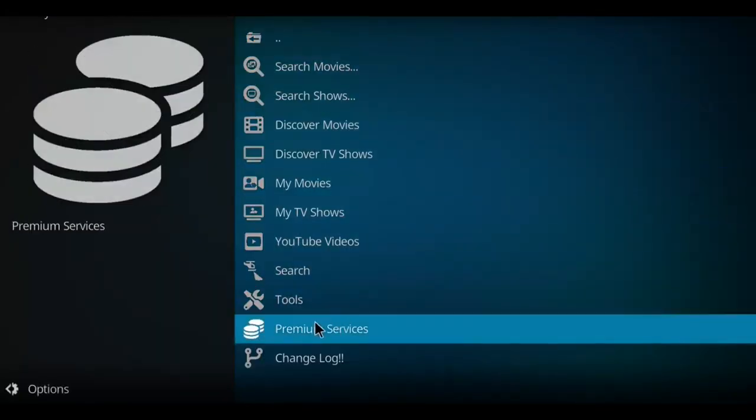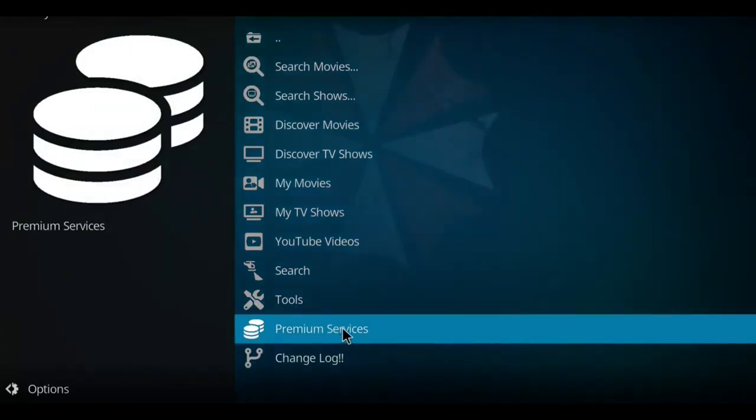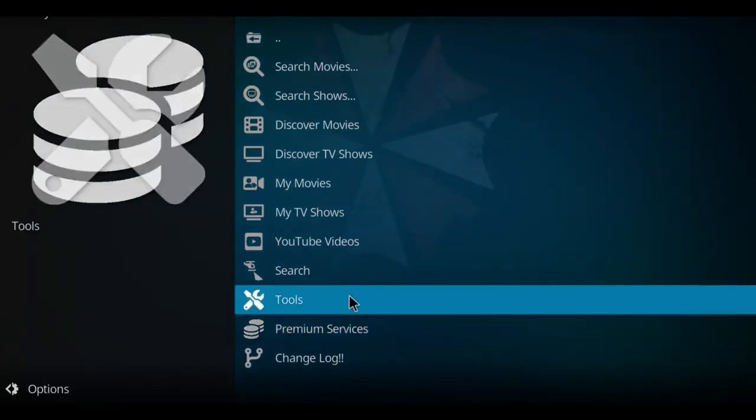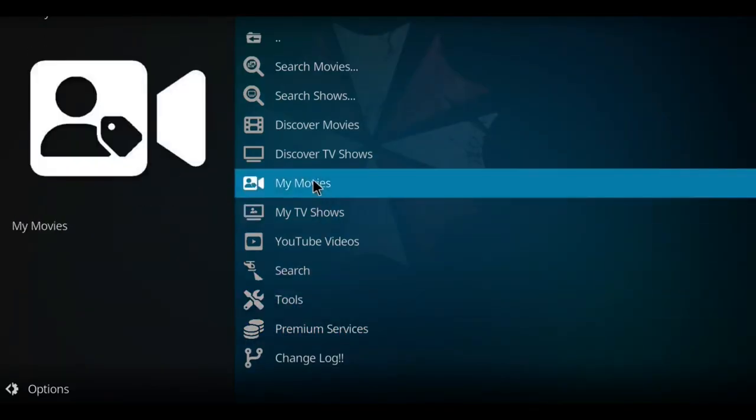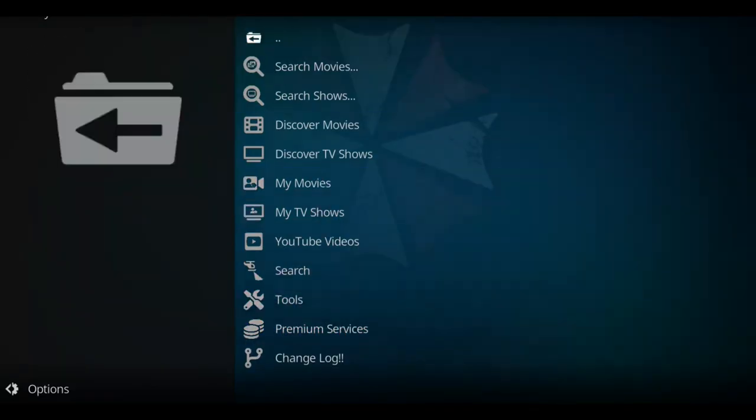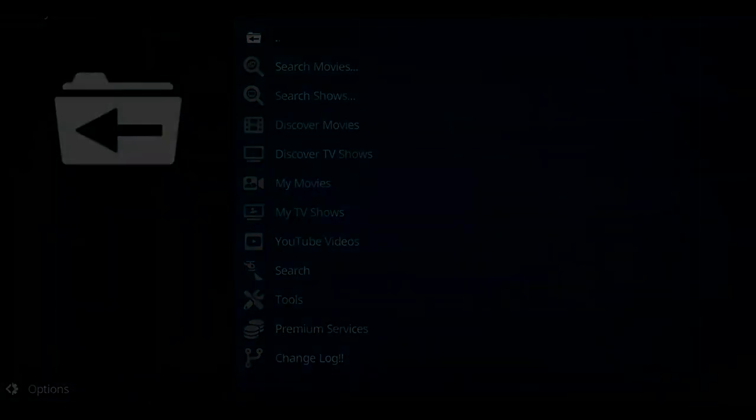So if you do have RealDebrid, you got to go into the premium services here and authorize your account. There'll be a whole pin system thing, but when it gets going, it will be good for you. It will search and find many links. So enjoy Umbrella.